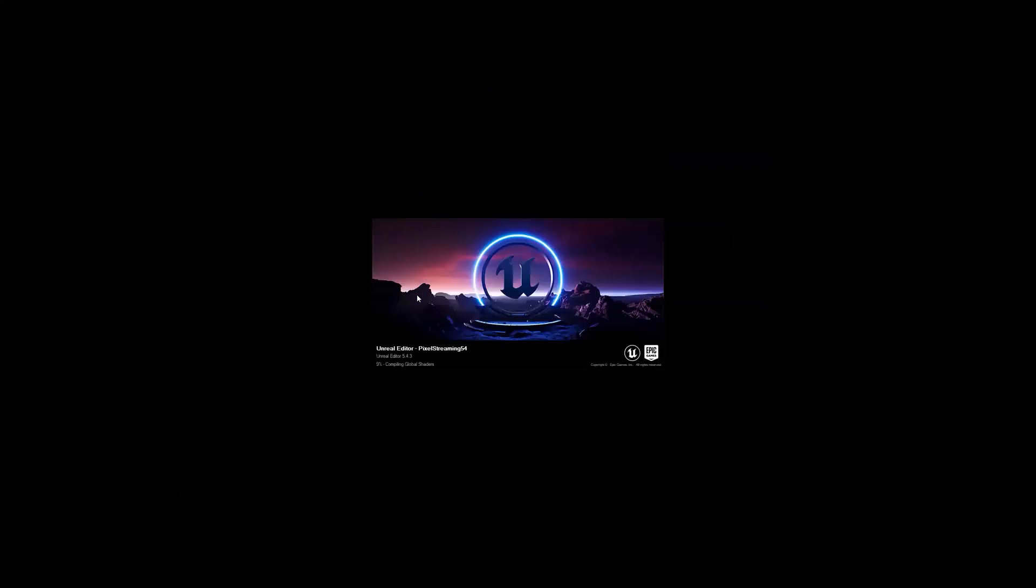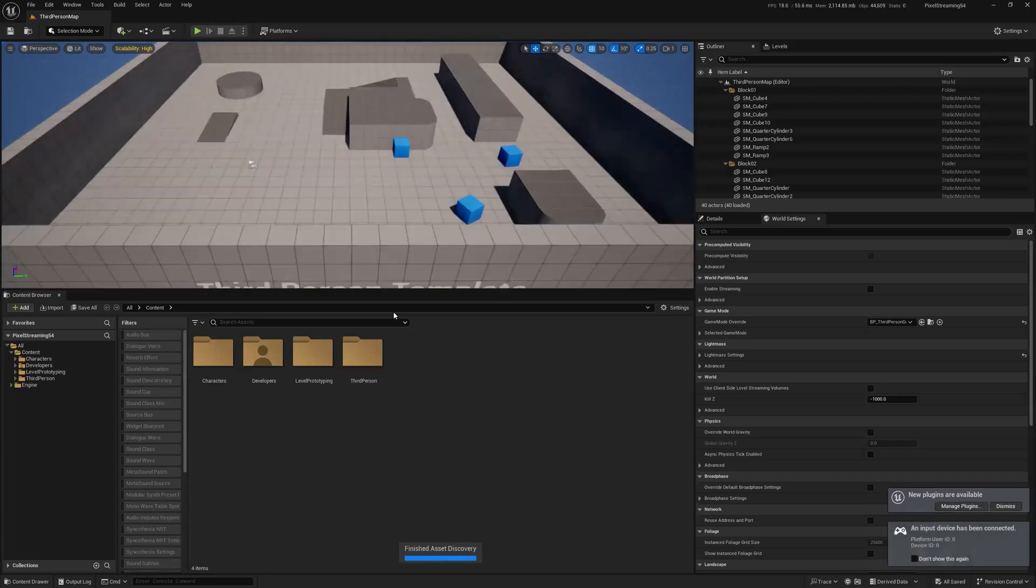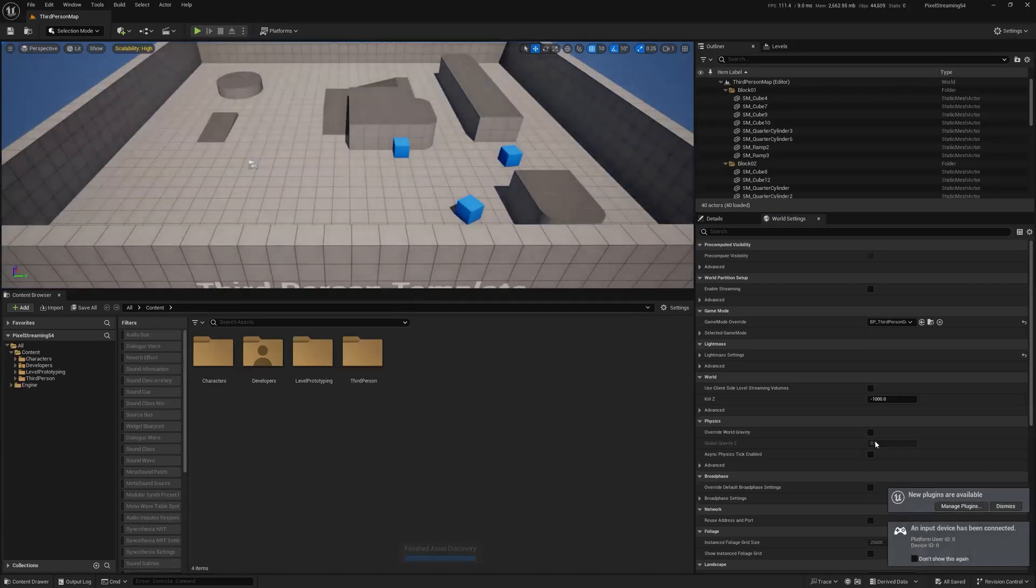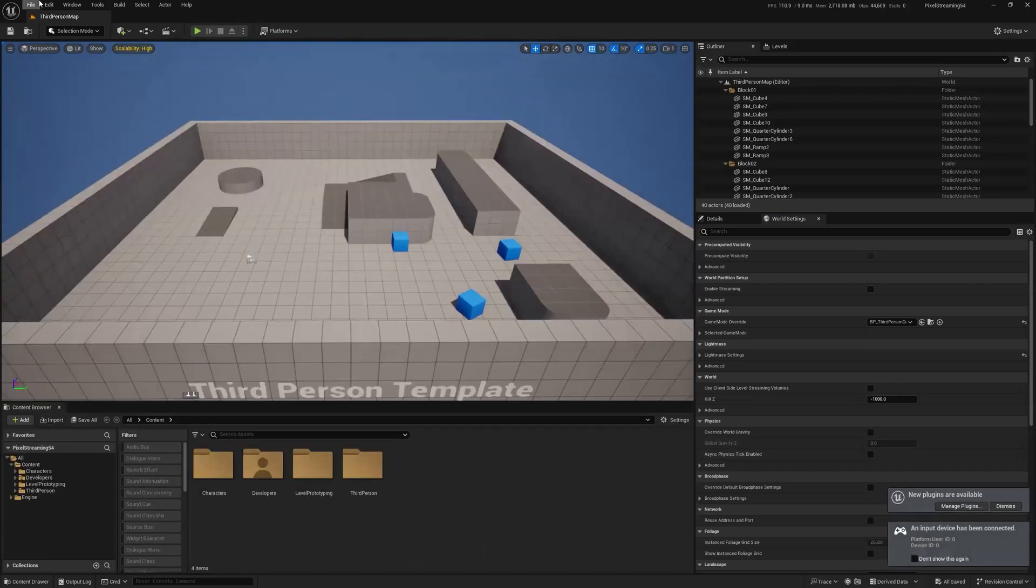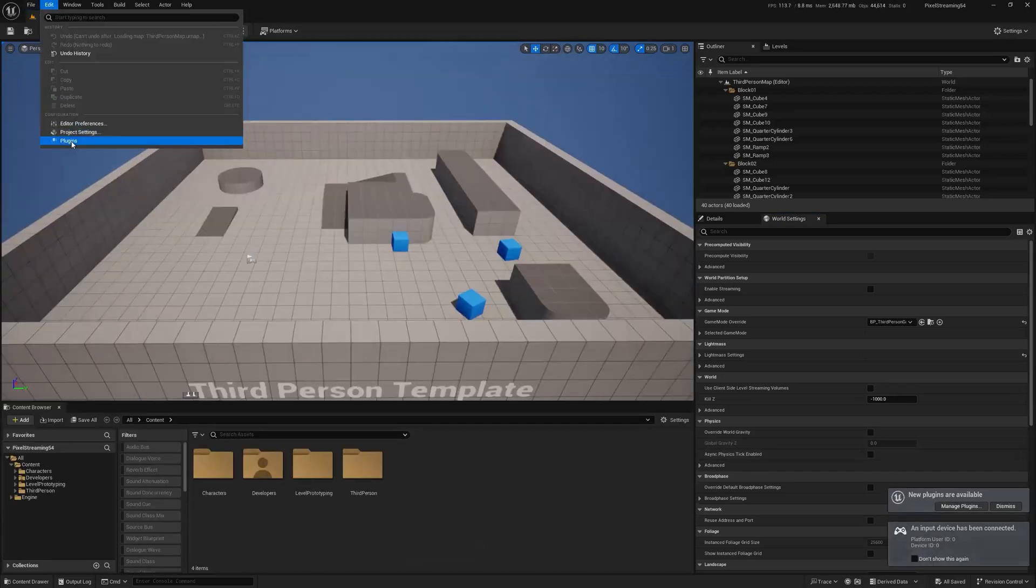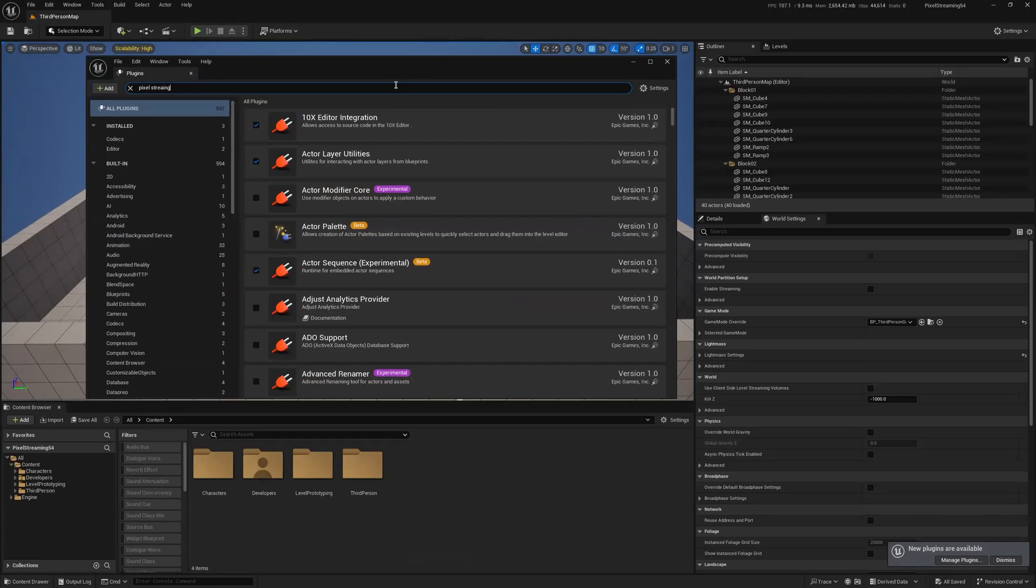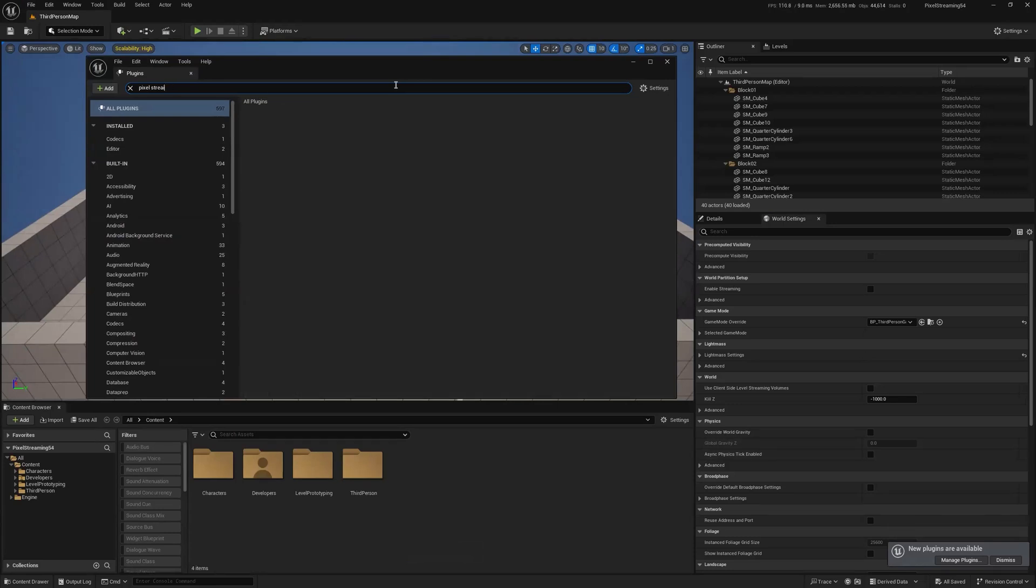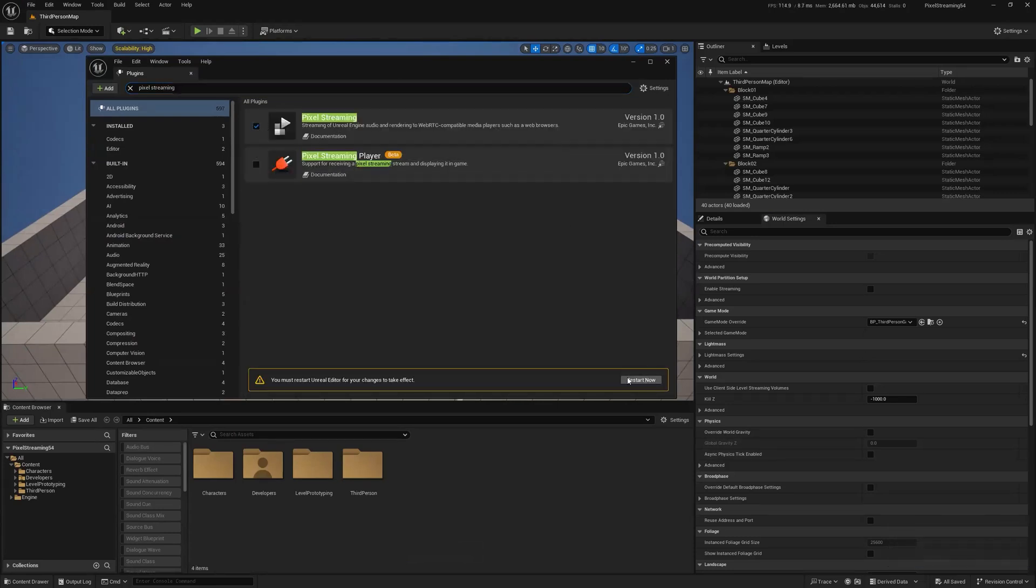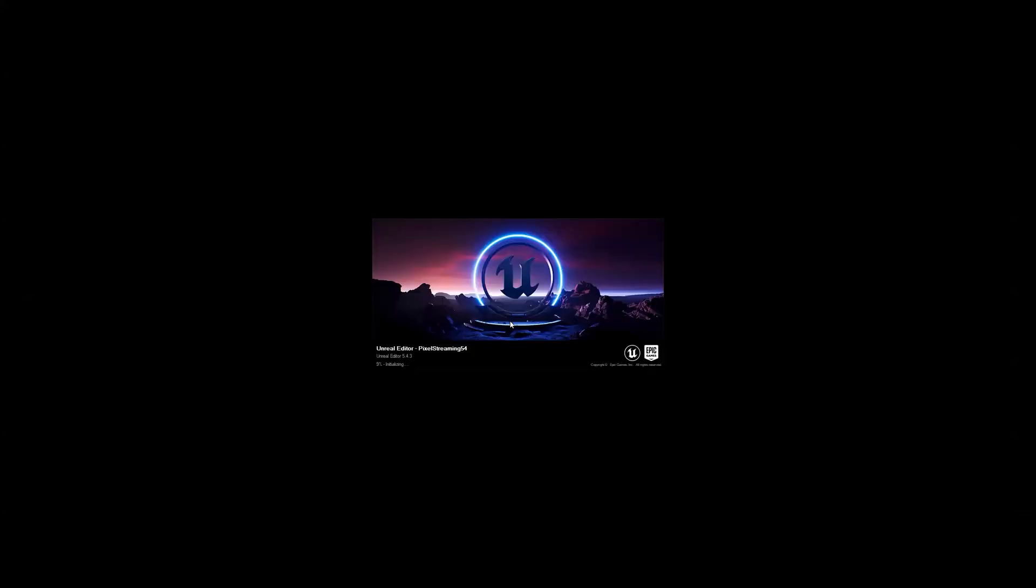Now, this used to be pretty complicated. It is now much simpler, thanks to the fine folks at TensorWorks over in Aussie land. All you really need to do to get pixel streaming set up and activated is enable that one plugin, pixel streaming, and you'll restart your game.